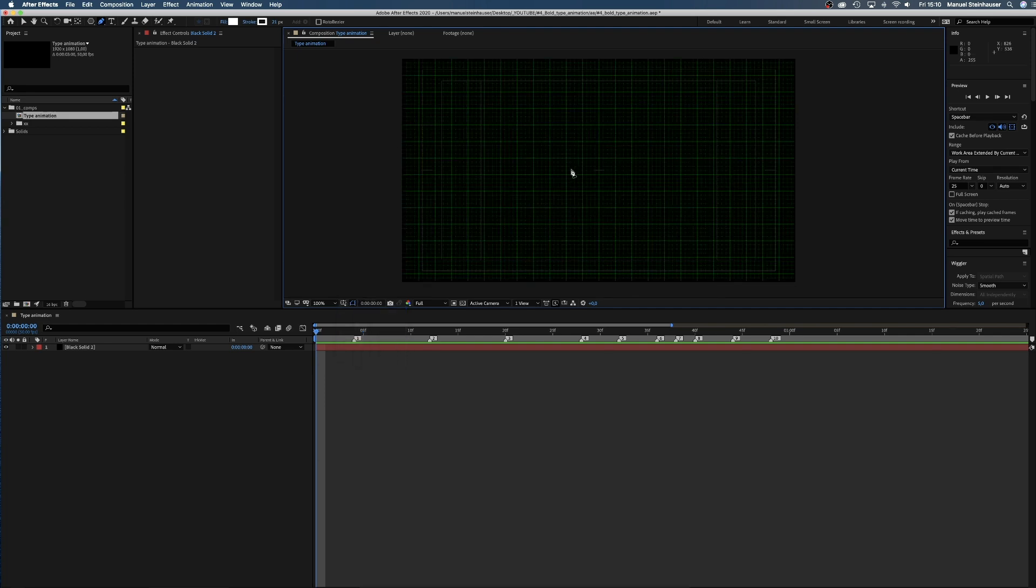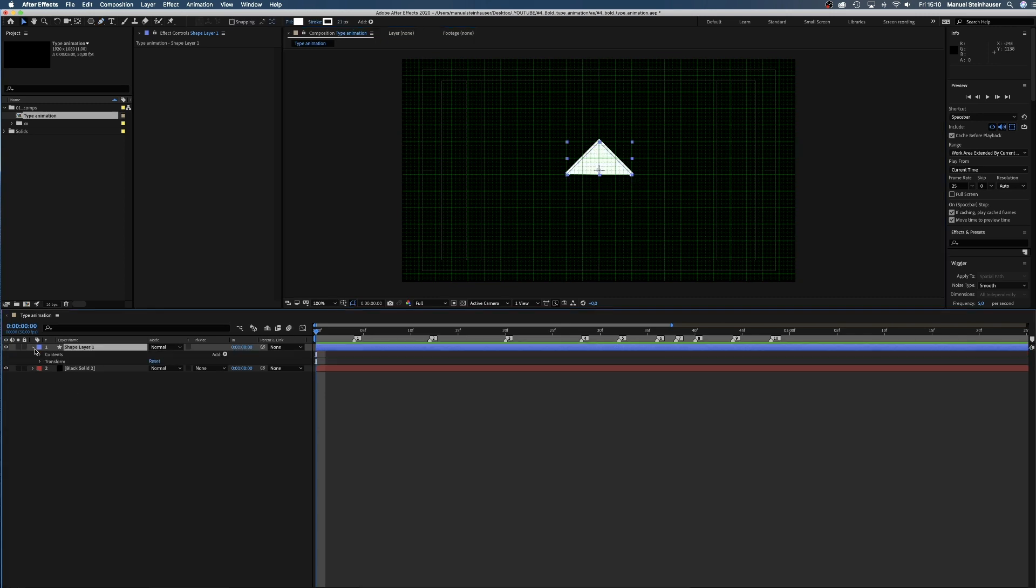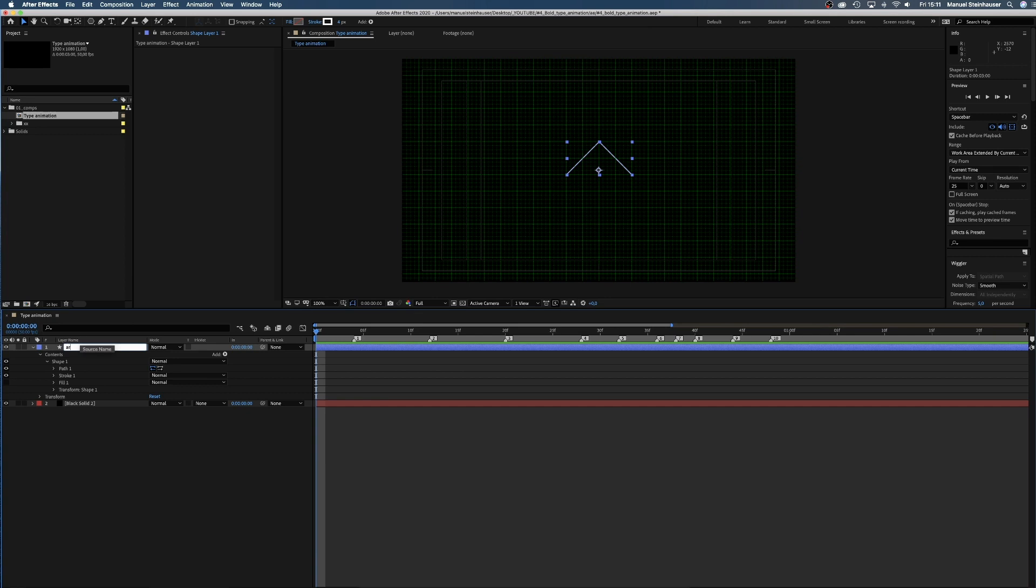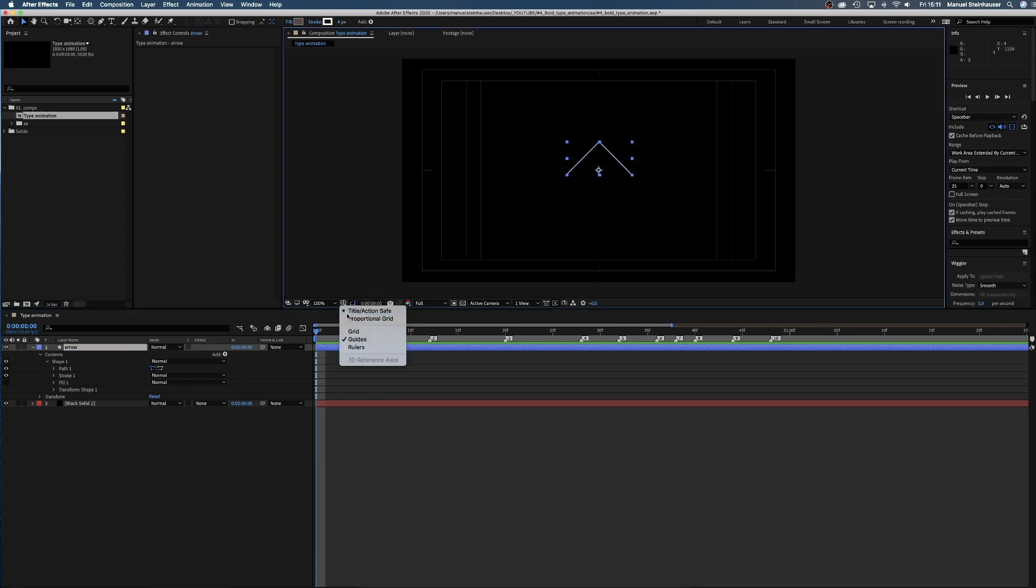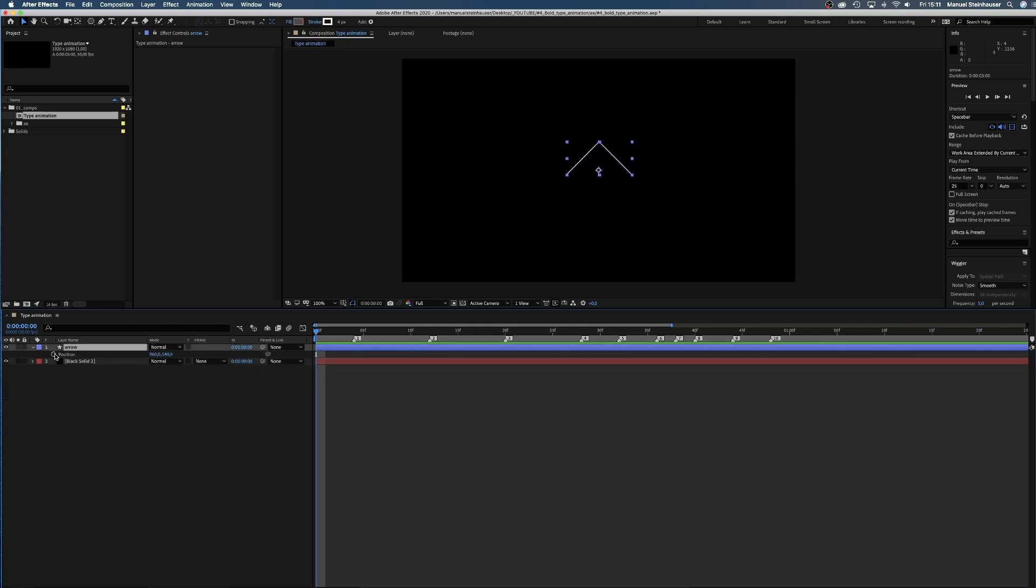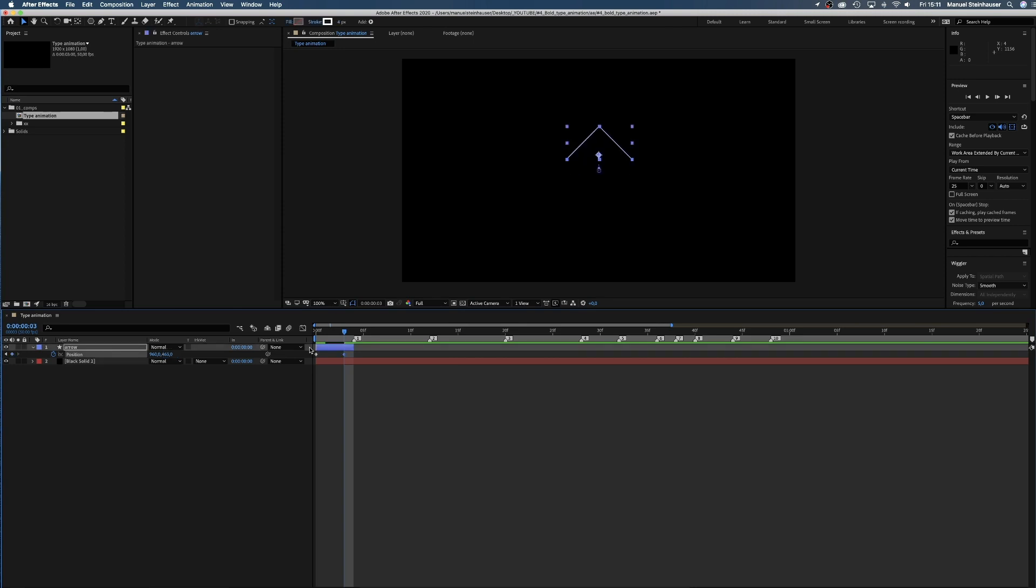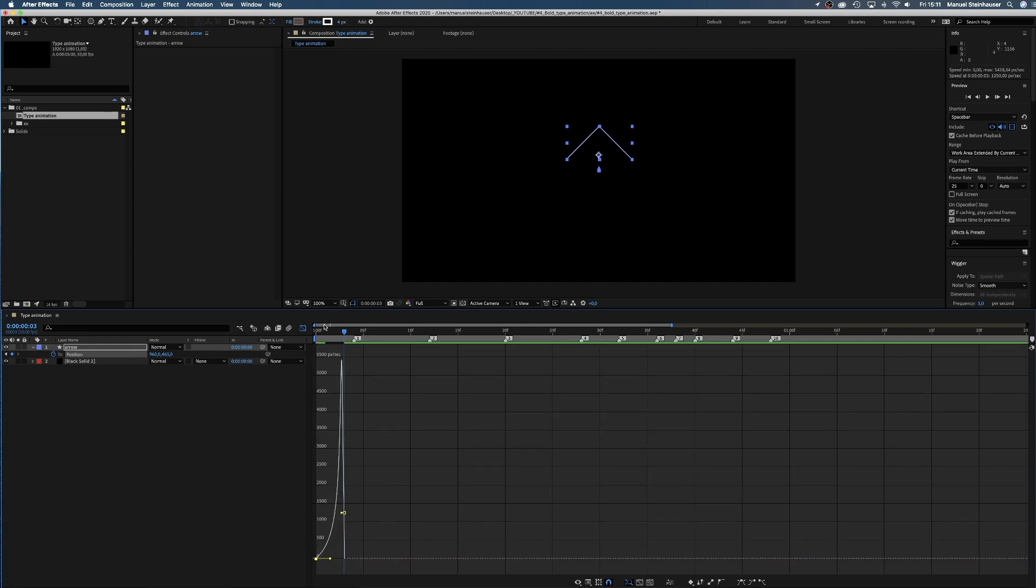Let's create the first scene. We take the path tool and create an arrow that points upwards. Disable the fill and set the stroke width to 4 pixels and name it arrow. Our consistent direction of movement throughout the whole animation will be upwards. Let's cut the layer at 4 frames and set the position keyframes at 0 and 3 frames.